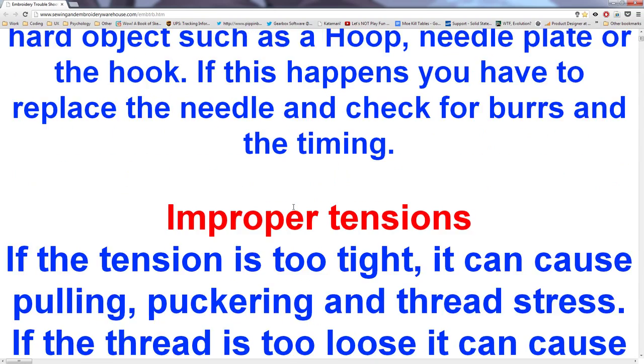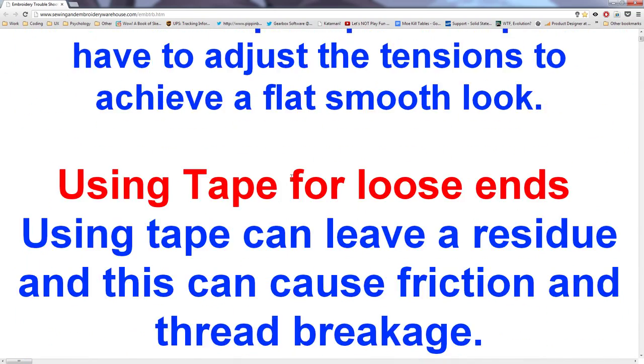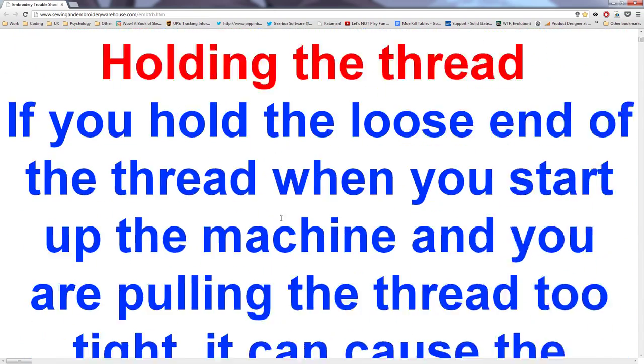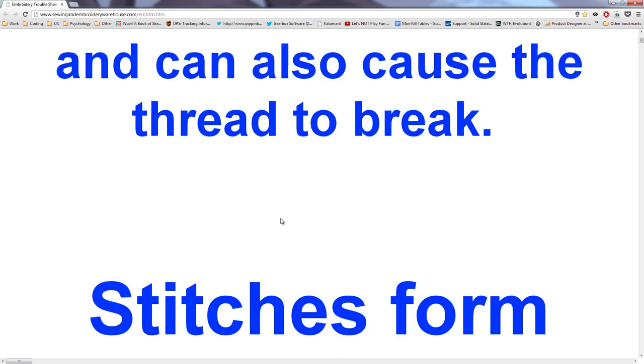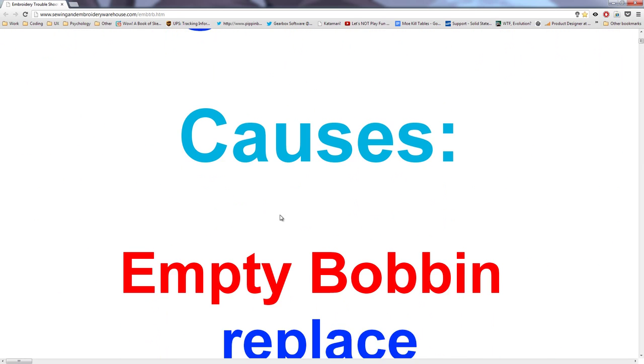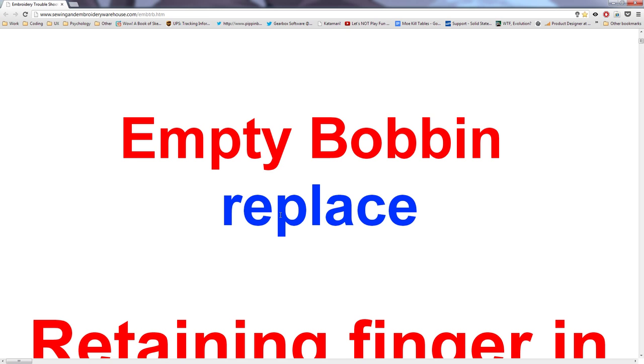Improper tensions, using tape for loose ends, holding the thread, switches from wrong, not at all cause, oh god, empty bobbin.